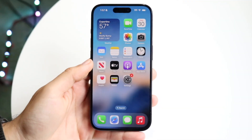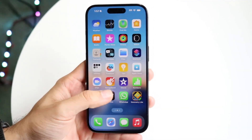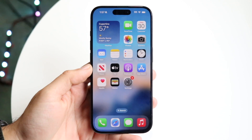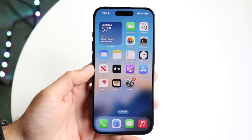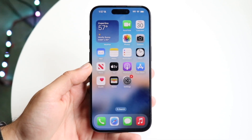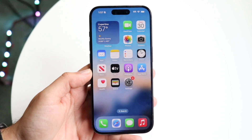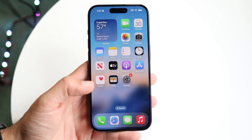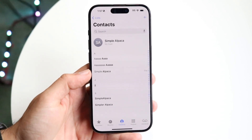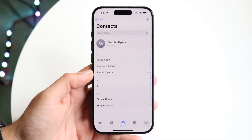You might be trying to figure out how you can edit your NameDrop information on your iPhone. Doing this is actually very basic and it really doesn't take too much time at all. The very first thing you're going to want to do is go and click on your Phone app until you get into this particular panel.